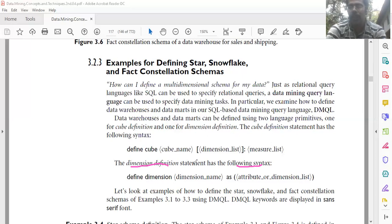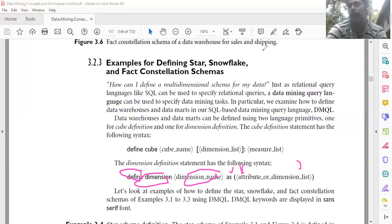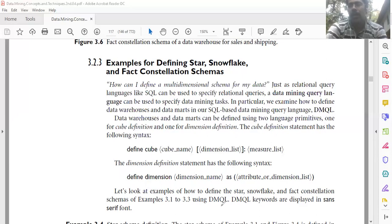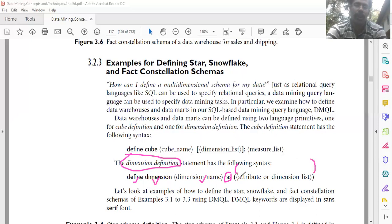The dimension definition statement has the following syntax: the 'define' keyword, then 'dimension', then the dimension name, then 'as', then within normal parentheses write the attribute list or dimension list separated by commas.